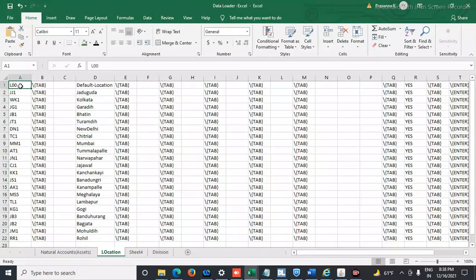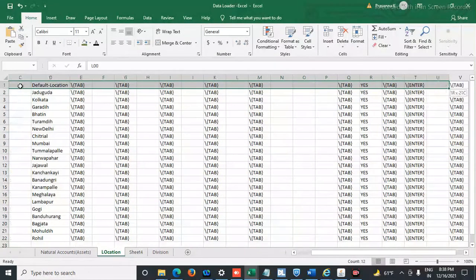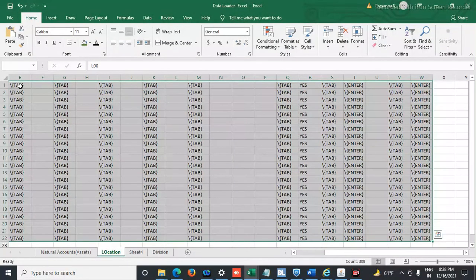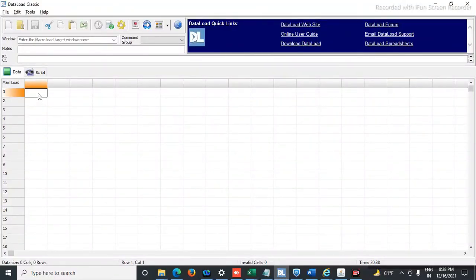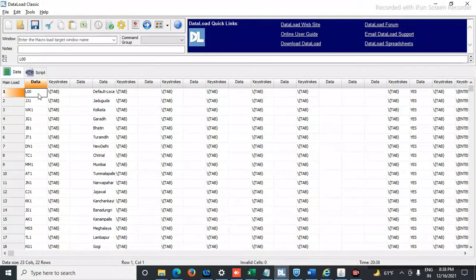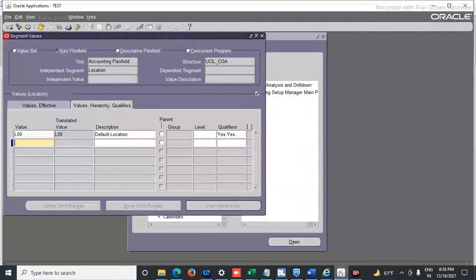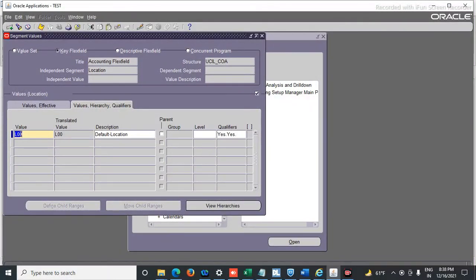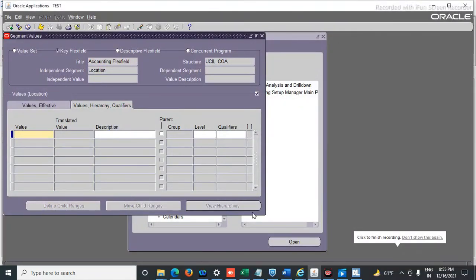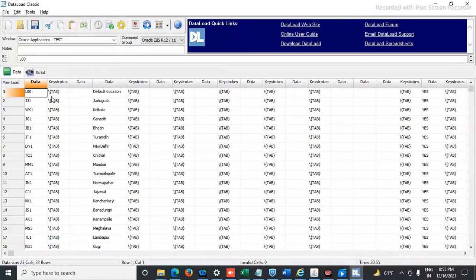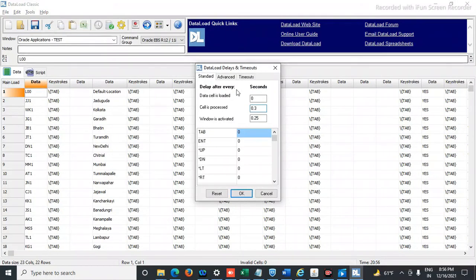Let's copy the prepared data and paste it into the Data Loader sheet. Our Data Loader template is ready. Before uploading, we have to remove the test record we had entered manually — clear that record. Now put the cursor in the first cell of the Data Loader sheet. If you want to set the timing, you can set it here.